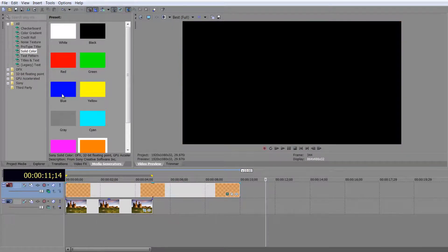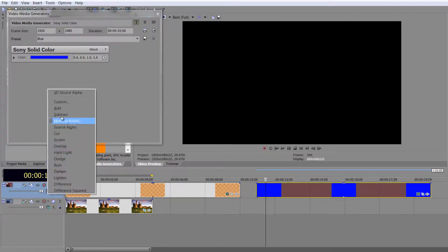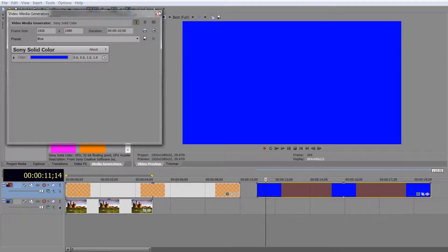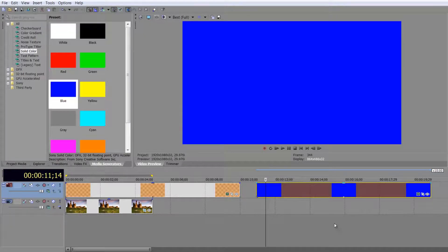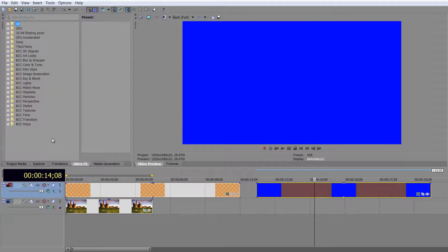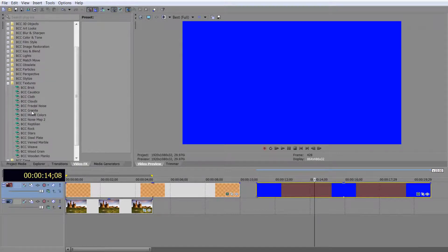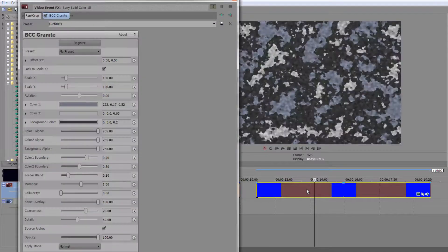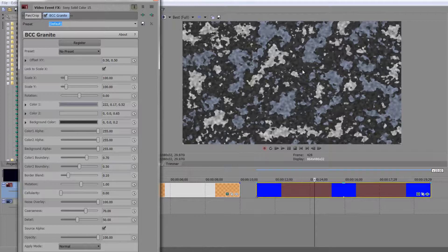I'm going to drag in a blue solid and take the blend mode back to Alpha. If you have the Boris FX Continuum Complete suite and go to Boris FX, you've got a whole different set of options that need to be applied to something. For example, under Textures I can choose Granite — drag and drop it onto this item and granite is instantly created on that solid color. Using a solid color is often a very good way of giving these effects something to render onto.